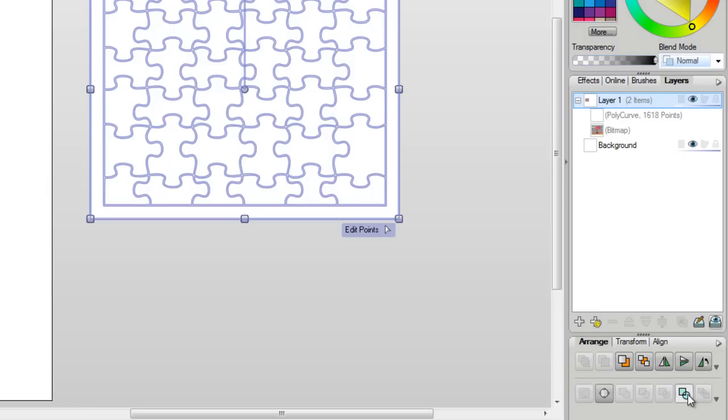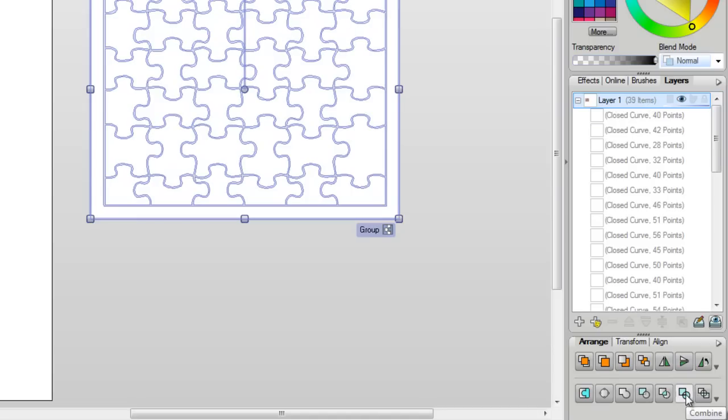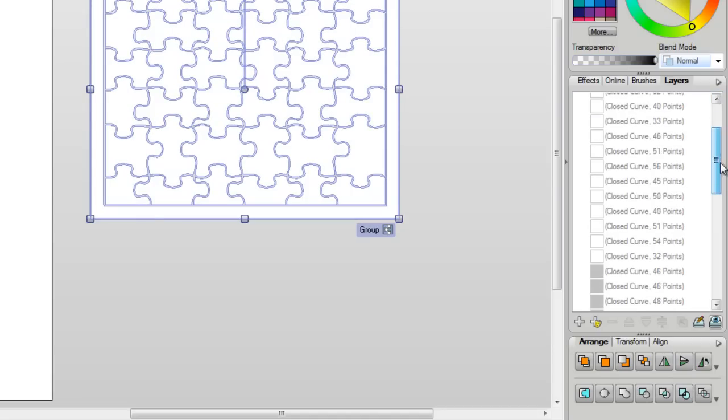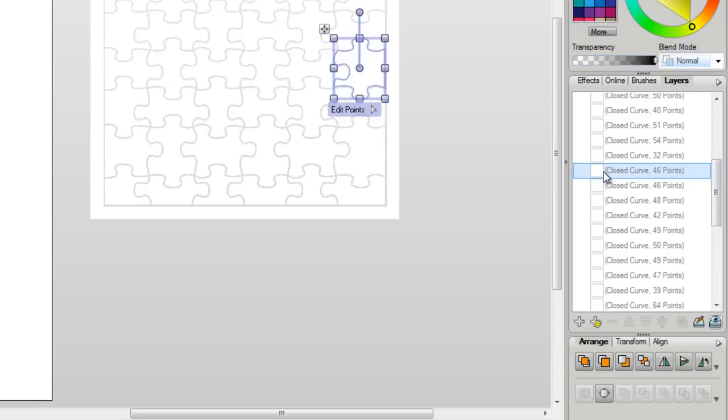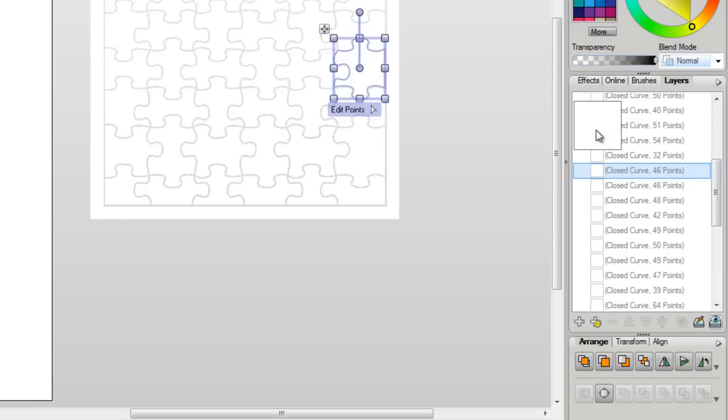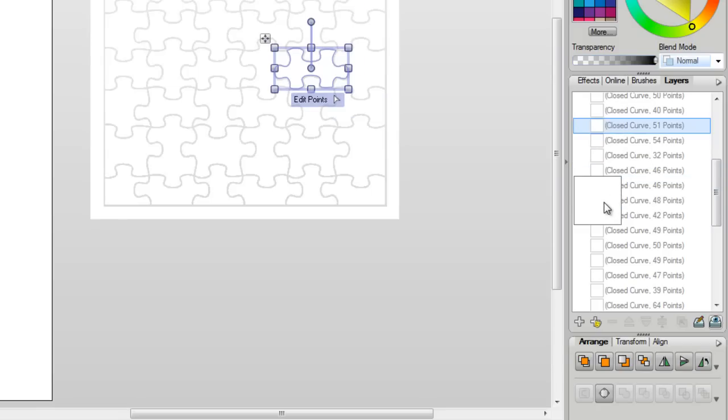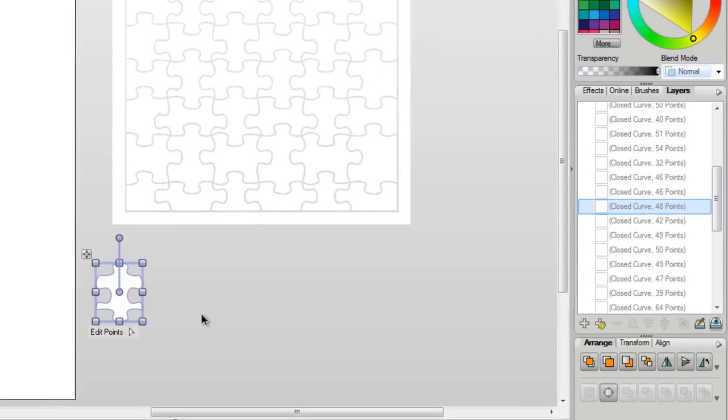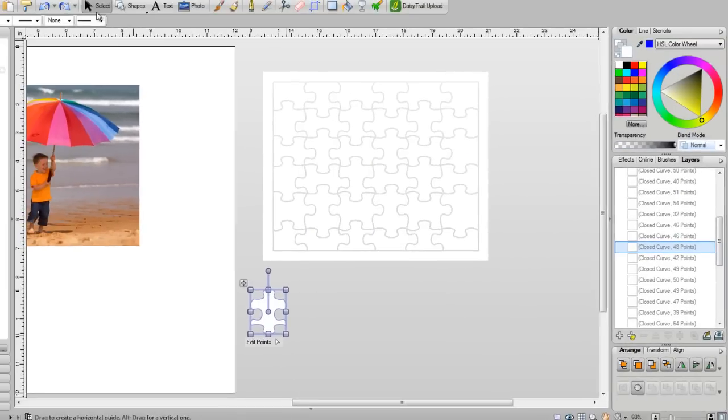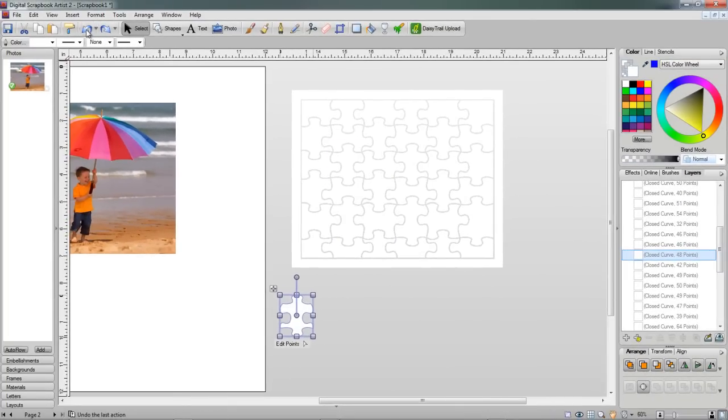I'm going to go over here and I'm going to click on Break Apart. And now I have tons and tons of different layers. If I click on any of these, you can see that they're separate pieces. So I could actually move these puzzle pieces around right now. I'm just going to go back and place that back where it was.